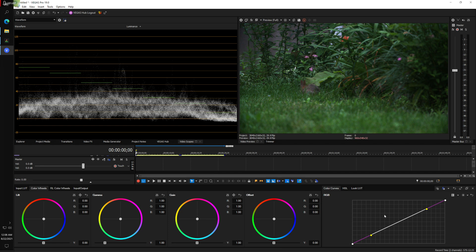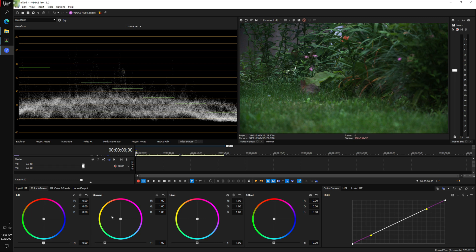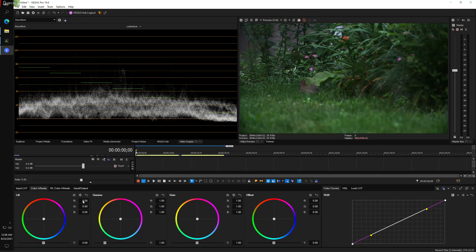This is the Vegas color panel. It probably looks familiar. A lot of color panels have the same basic concept.